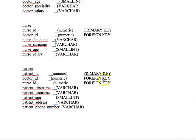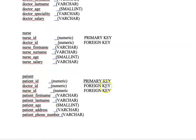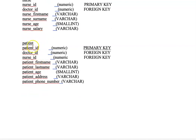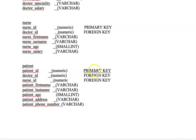The foreign key is used to establish a link between two tables. To create a link between the patients table and the doctors table, we've used the doctor's ID as the foreign key. To create a link between the patients table and the nurse table, we've used the nurse ID as the foreign key. Other attributes within the patients table include the patient's first name, last name — both varying characters — the patient's age, which is a small integer, the patient's address, and the patient's phone number, both varying characters.